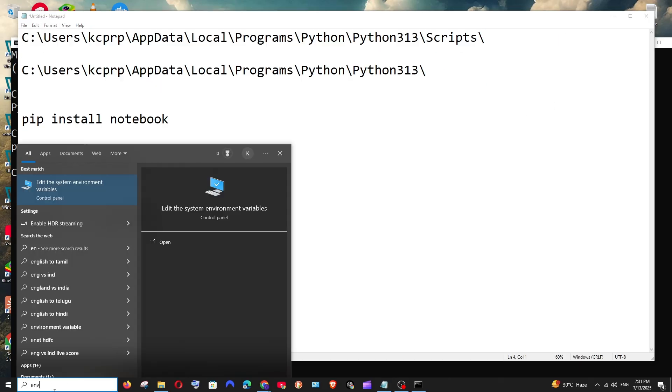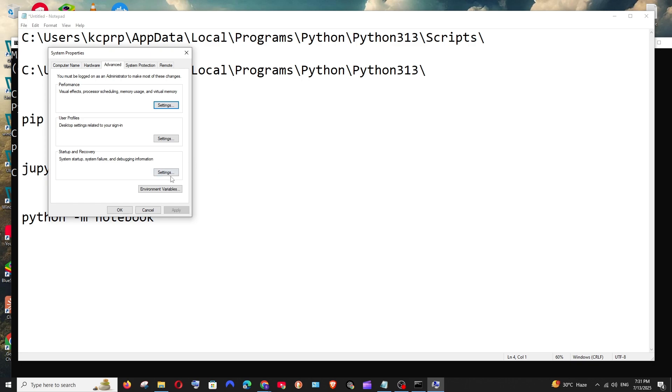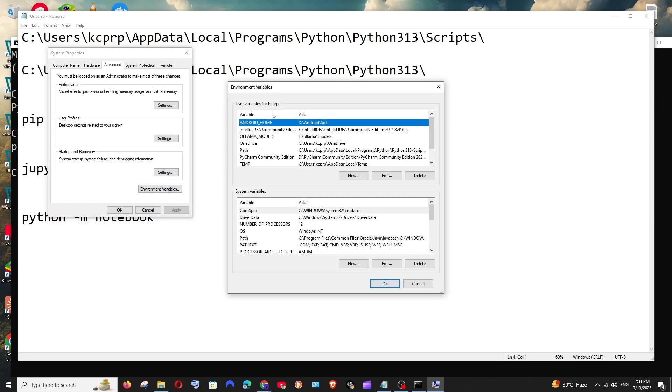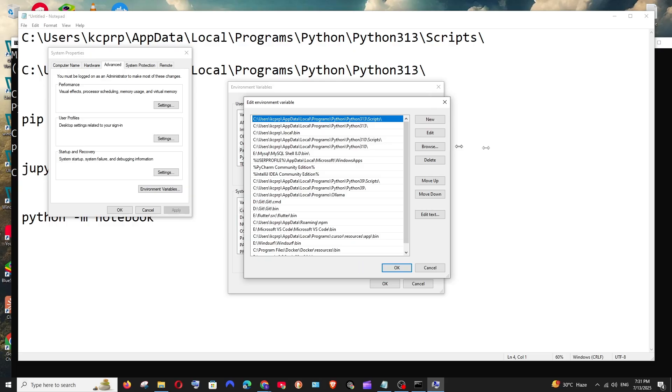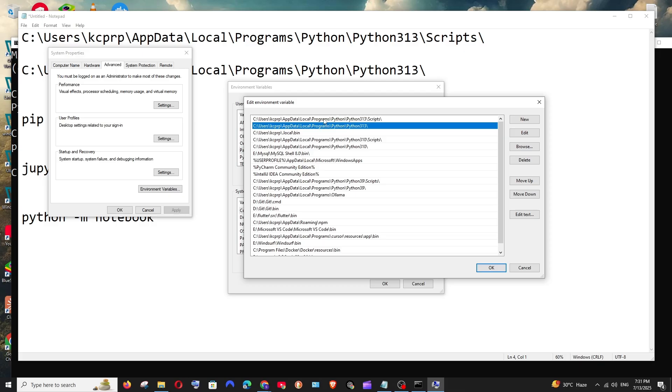Just go to search and type environment, open it environment variables. Under user variables you will be having path edit and by default this path gets automatically added. In case if you get any errors you need to manually add these two paths.